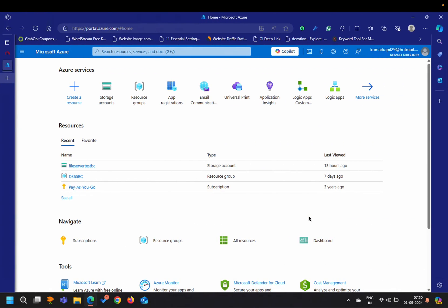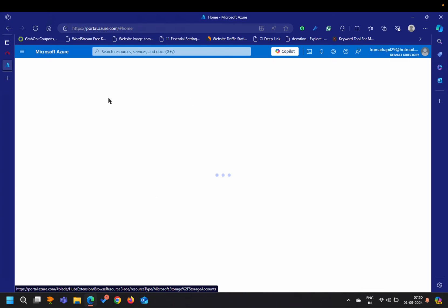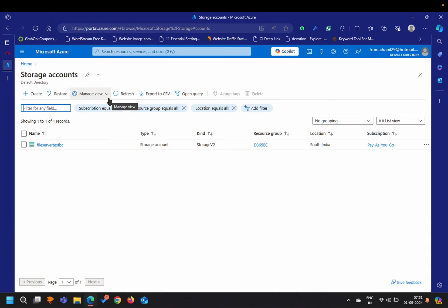Hello friends, welcome to my channel Go Digit. Today in this video we will learn about the concept of Azure File Share. Azure File Share is a part of the Microsoft Azure portal. In the past we have made videos on the concept of storage accounts, where we can create storage accounts, create containers, and access them — reading and writing via AL extensions of Business Central.